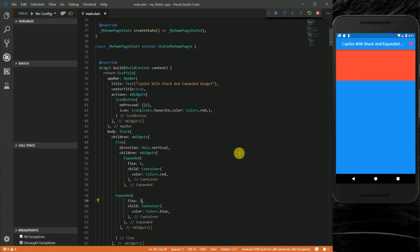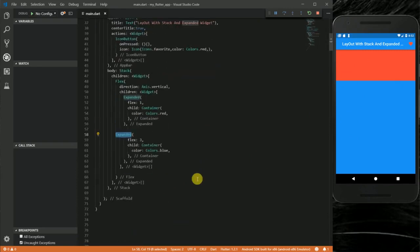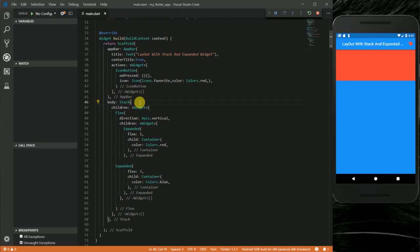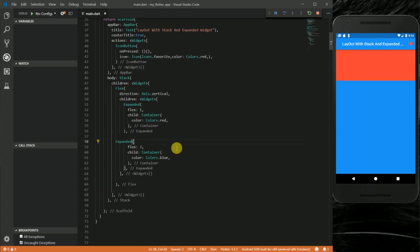You can see how the container sizes have changed. What's happening is the two Expanded widgets add their flex values to get four, so the screen is divided into four parts. The first Expanded widget takes a flex of one, occupying one section, and the second takes a flex of three, occupying the remaining three sections. I'll reset the second flex back to one so both take equal space.